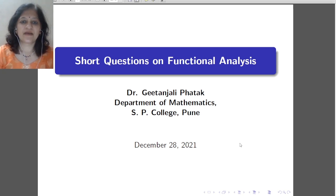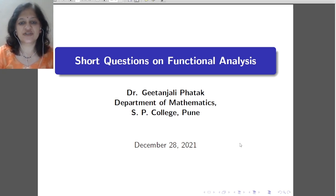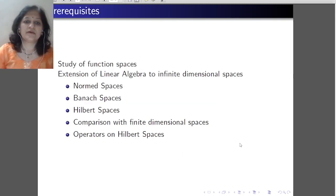Hello students. In this video, we discuss some short questions on functional analysis.